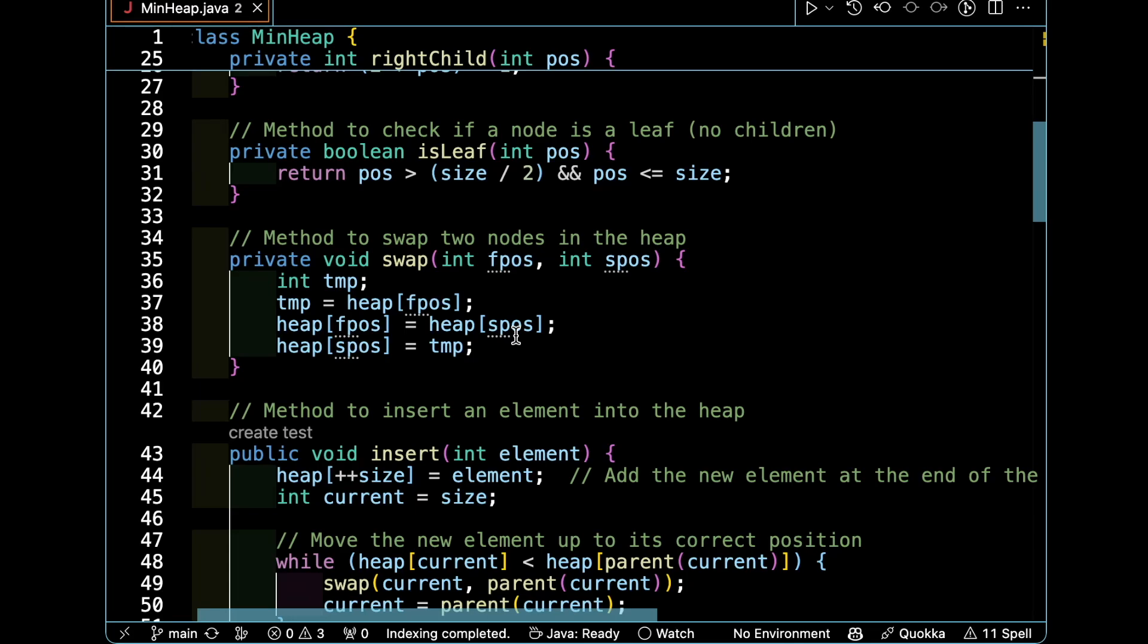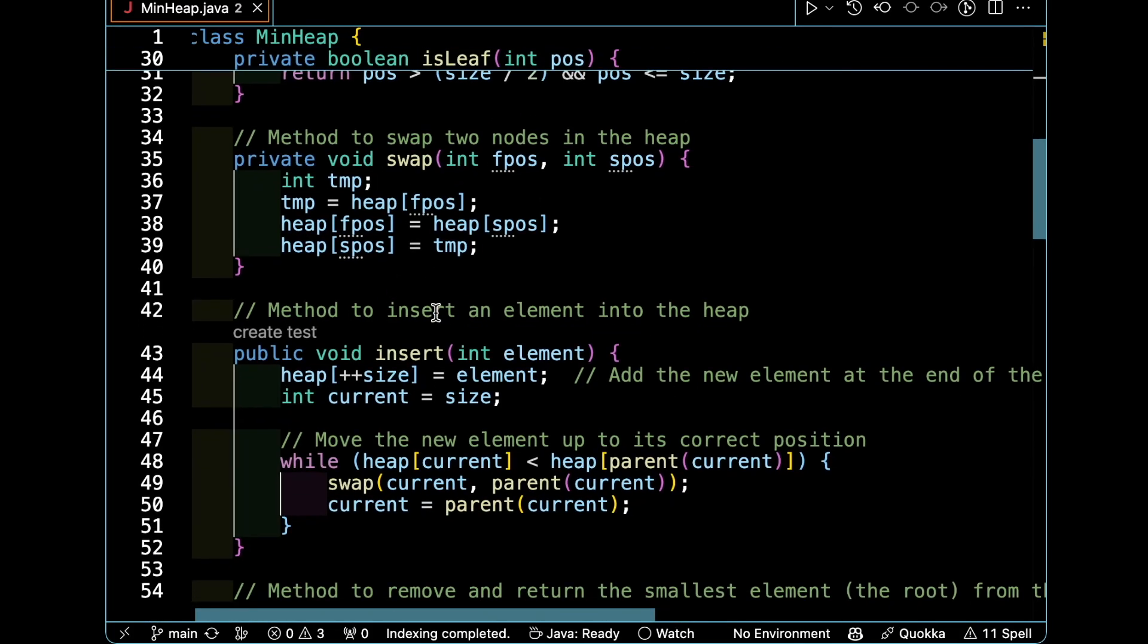For finding that a position is a leaf, we check that the position is bigger than the size divided by two and the position is equal or lower than the size.